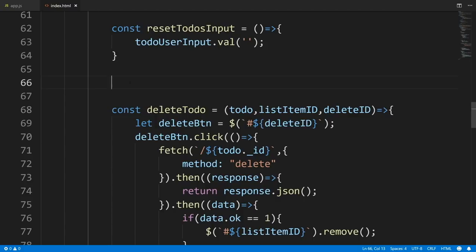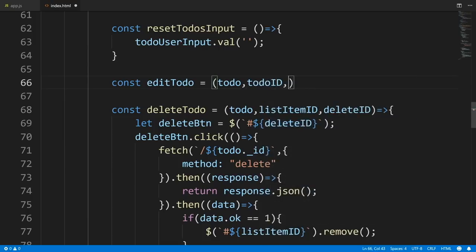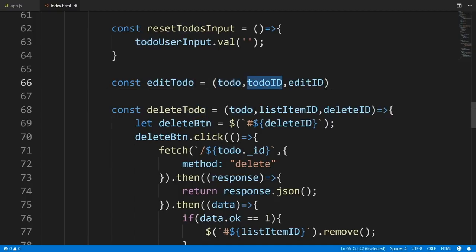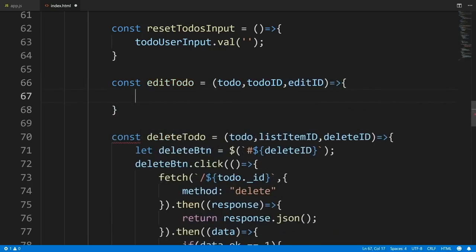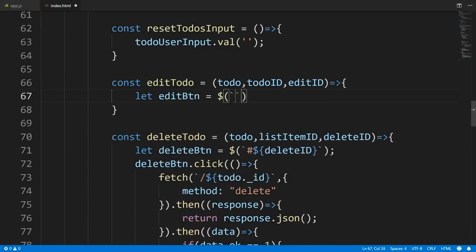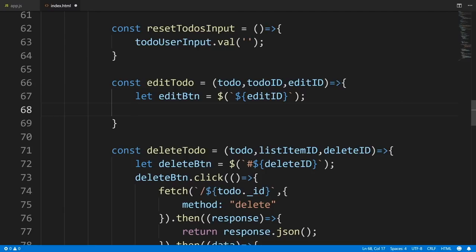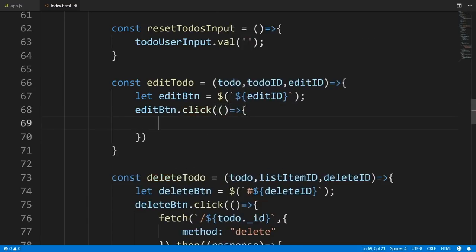I'll call the function editTodo, which takes three parameters: the to-do document, the todoId (ID of the to-do), and the editId (ID of the button). Let's get our button and attach a click event: editButton.click(function() { fetch('/' + todo._id, { method: 'PUT', headers: { 'Content-Type': 'application/json' }, body: JSON.stringify({ todo: todoUserInput.val() }) }) }).